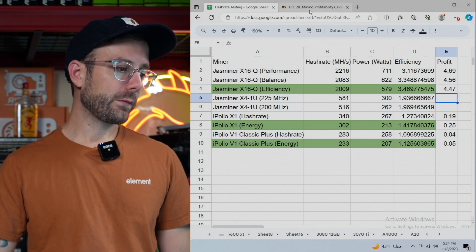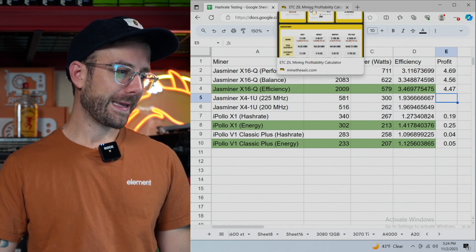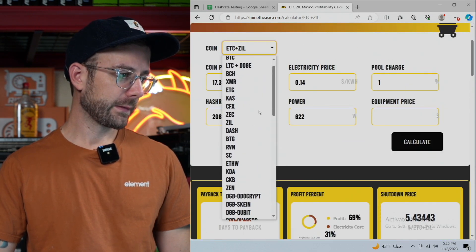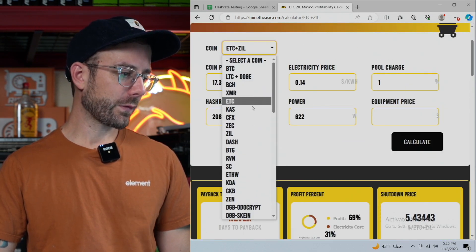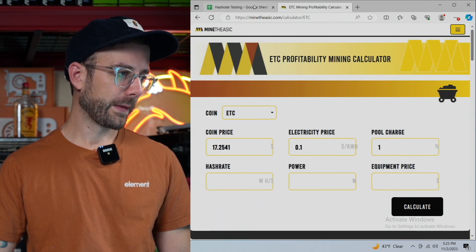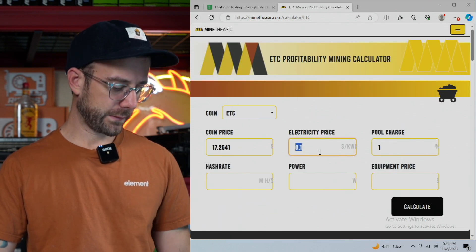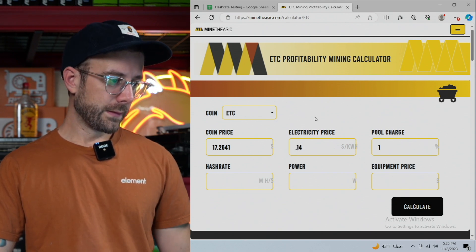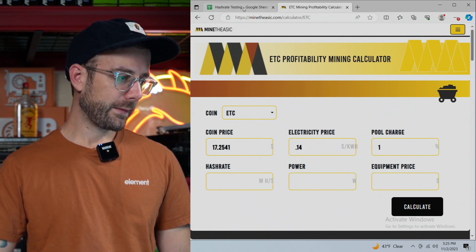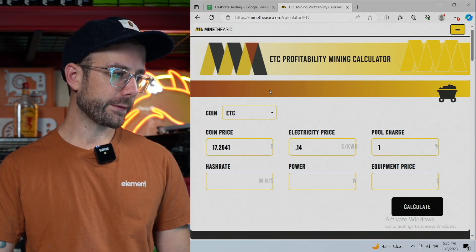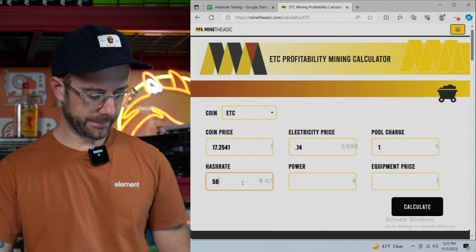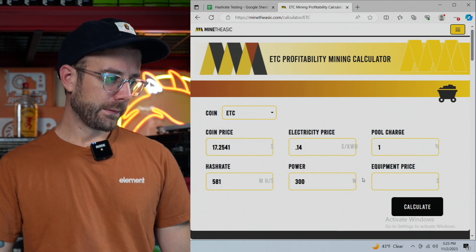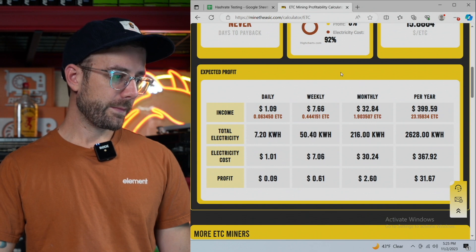All right. So we got to do the X4 1U and that one cannot dual mine. So I got to go over here and change this to just ETC. And I know there's other coins that you can mine with this, but we're just going to use this one. Keep it all the same. Let's change that electric price back to my current price. And let's see a hash rate, 581 for 300.